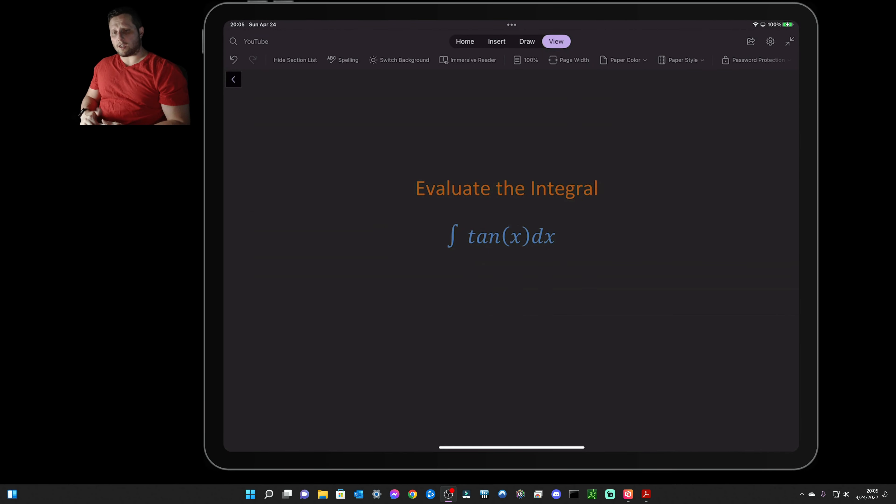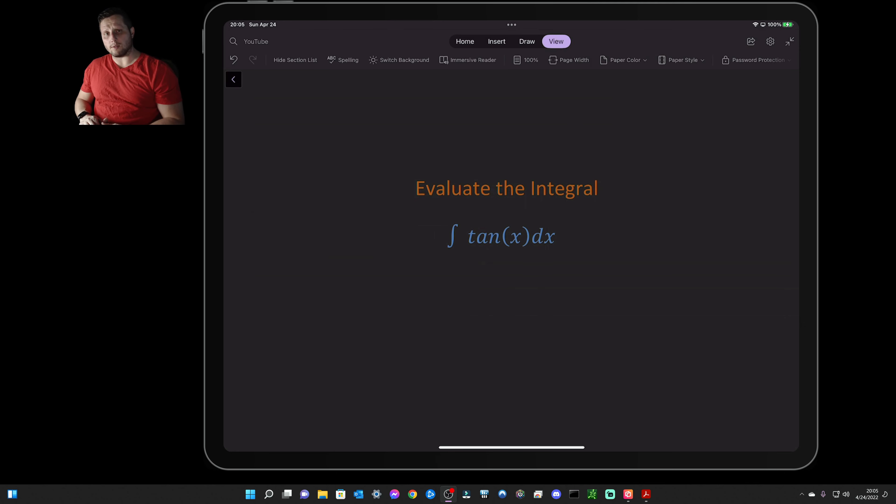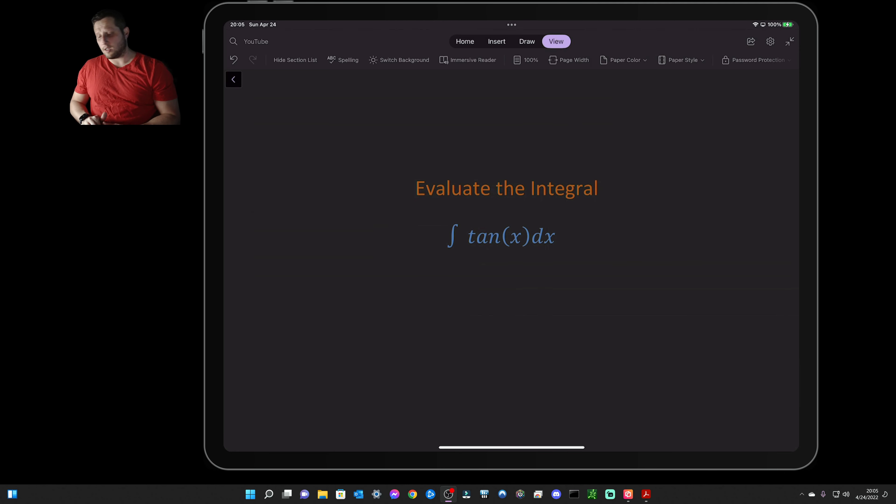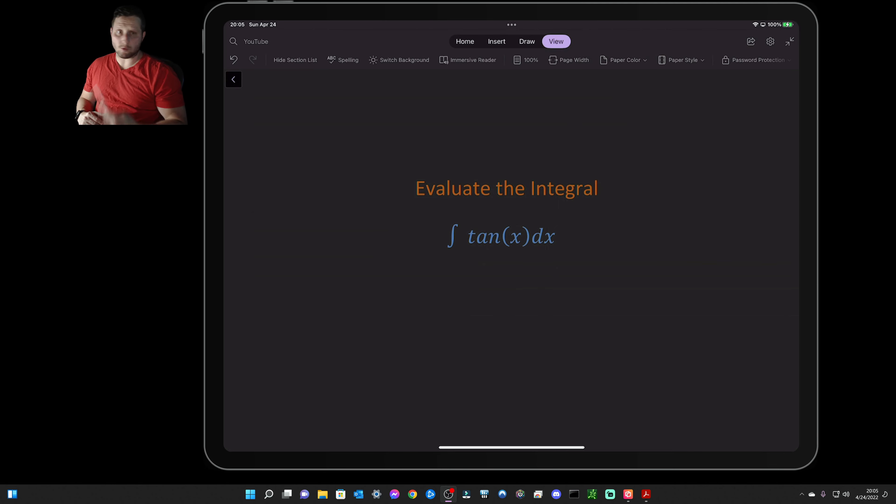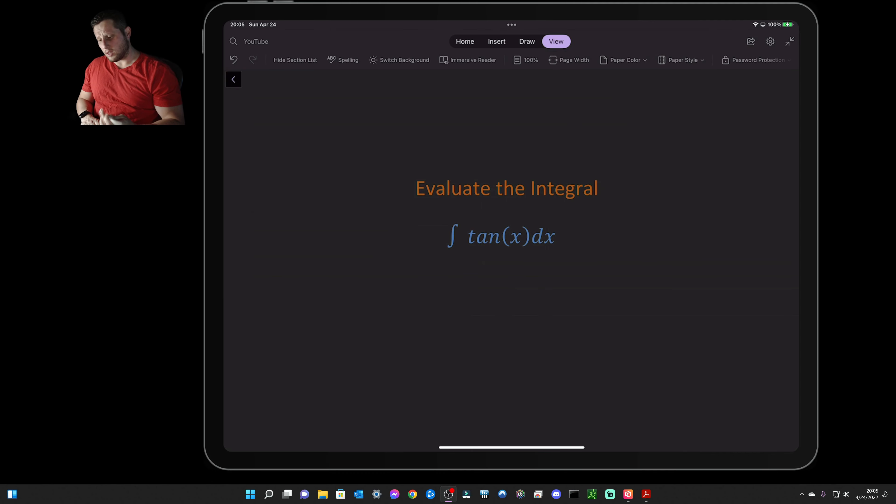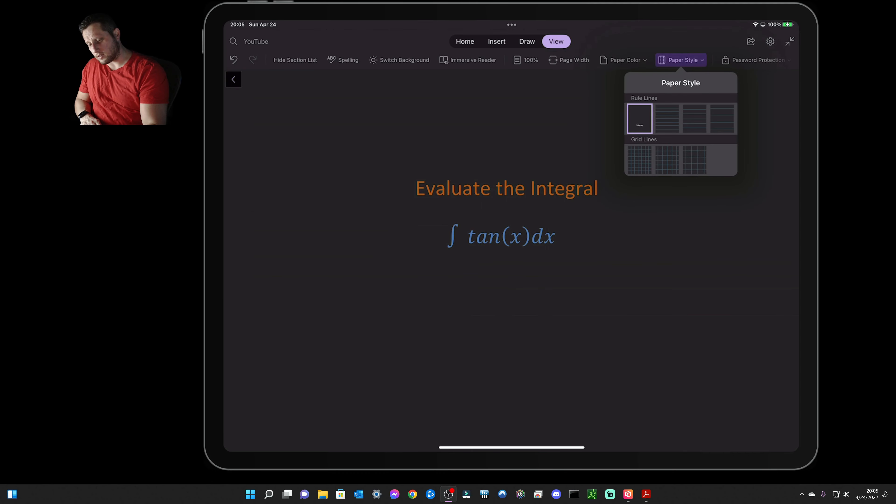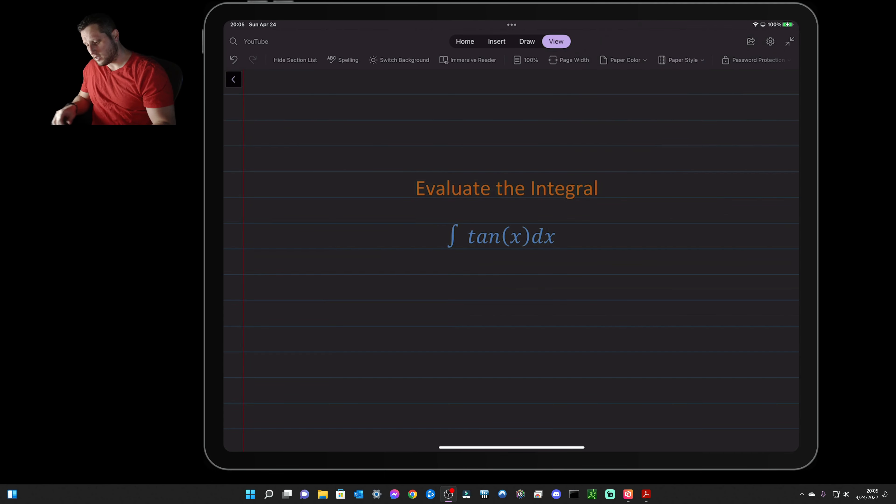Hello everyone, welcome to the channel. In this video we are going to evaluate the integral of tangent. This is one that some students get tripped up on, but once they see it usually they will remember how to do it for pretty much ever. So let's go ahead and do this real quick and get you out of here.